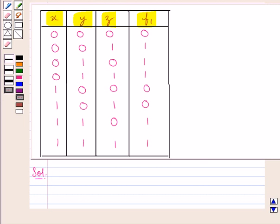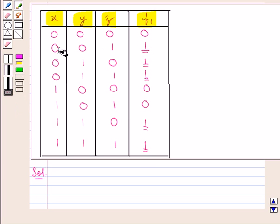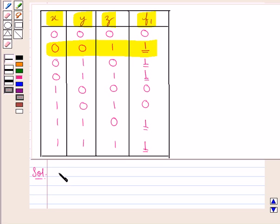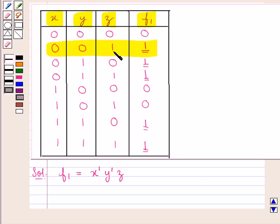First of all we need to form a function F1. For this we will consider the values of F1 as 1 only. Now in this case when the value of F1 is 1, X and Y are 0 and Z is 1. So we can have F1 equal to X complement, as X is 0, into Y complement, as Y is 0, into Z, as Z is 1.